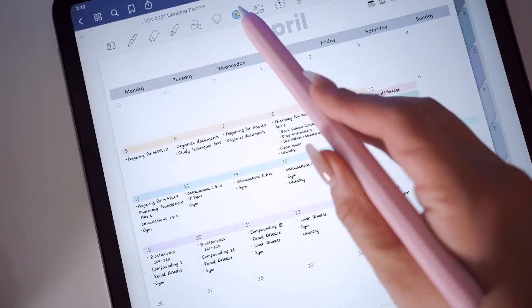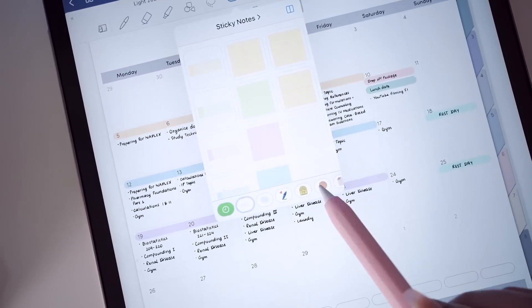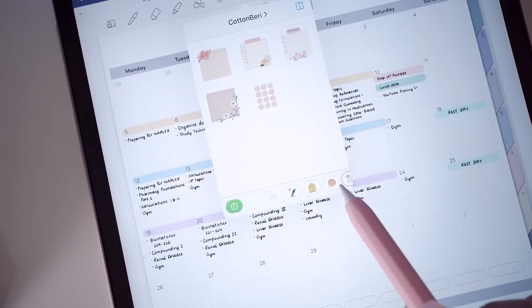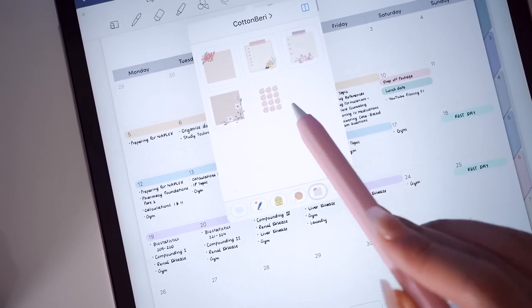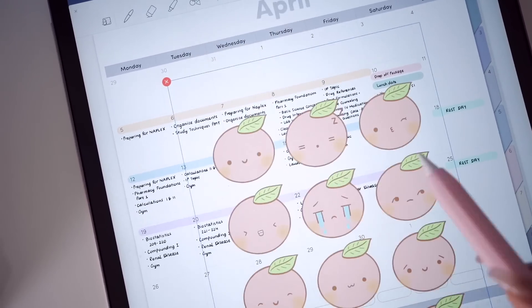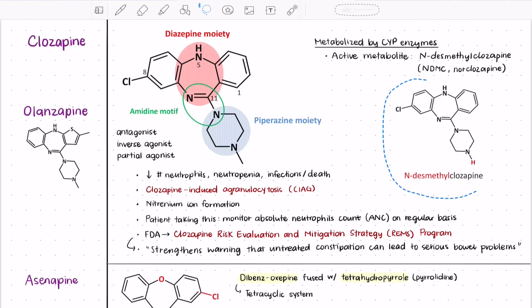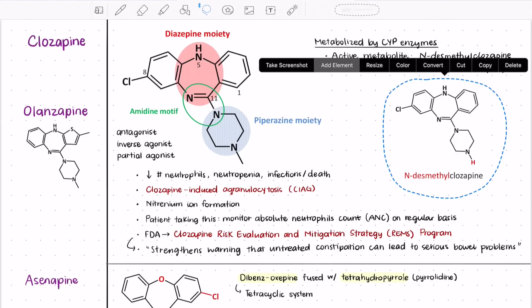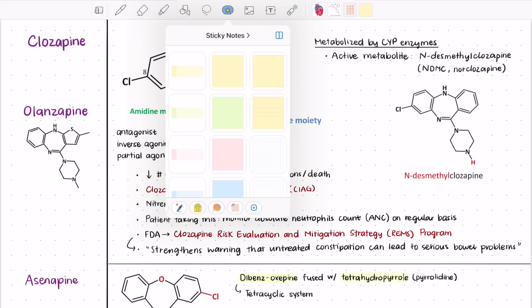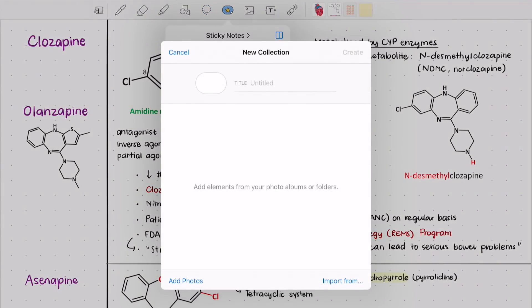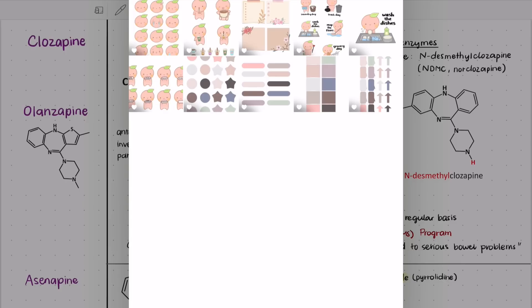From the toolbar, you can insert any saved element back into your notes. And to add a new element, you can select something with the lasso tool or import images such as digital stickers or sticky notes. The elements are also saved in collections.